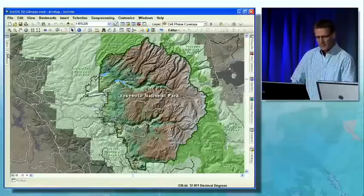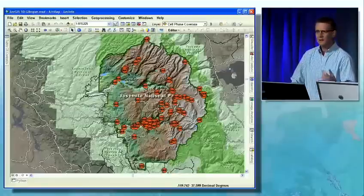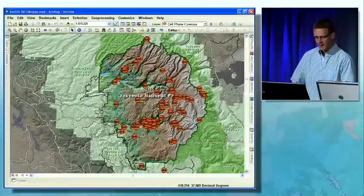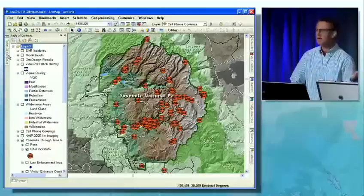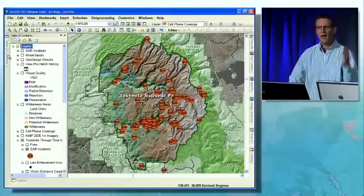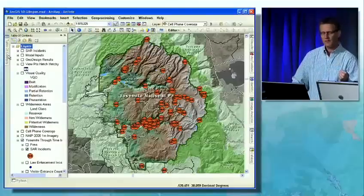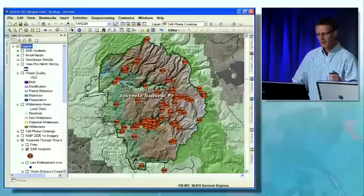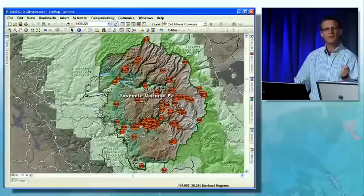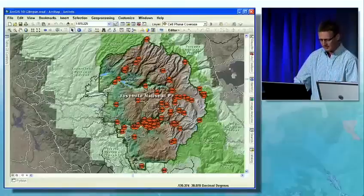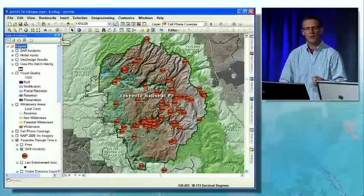We're going to get started by looking at where search and rescue operations occur throughout the park. Last year there were 220 search and rescues. One of the first things you'll notice with ArcGIS 10 is that windows can come and go — they can slide in, they can slide out. It makes more space for your map, so you have more real estate. But most importantly, the map doesn't redraw every time you do it. That simple fact is going to save us our first few seconds. We can also pin the window open to make it easier to follow along with the legend.